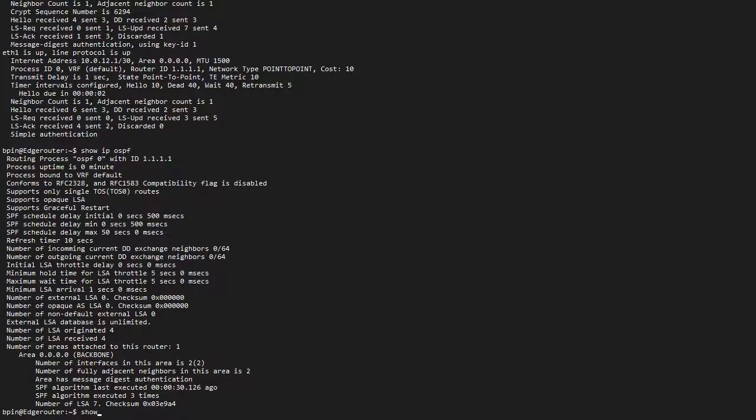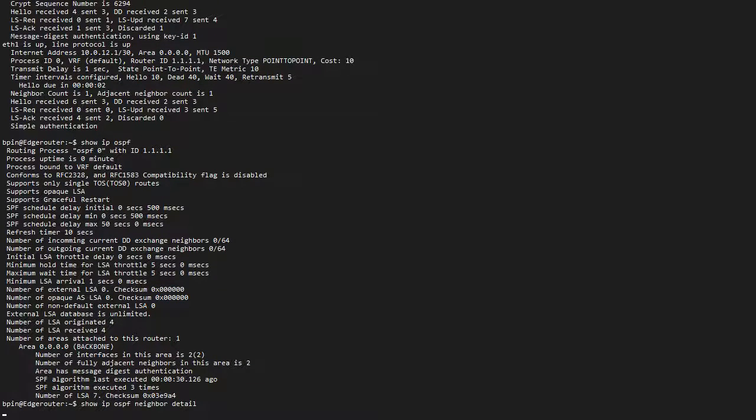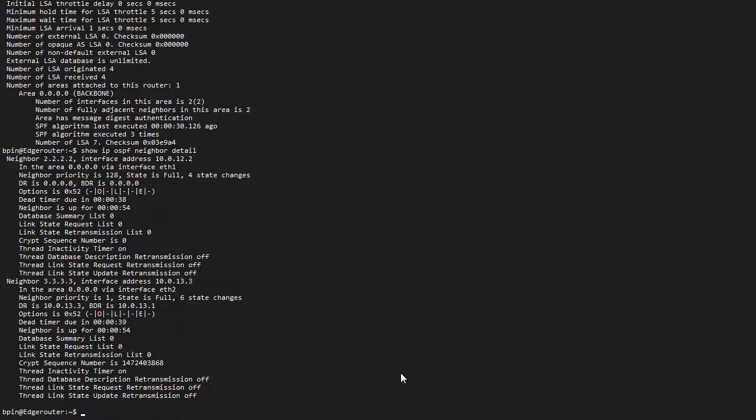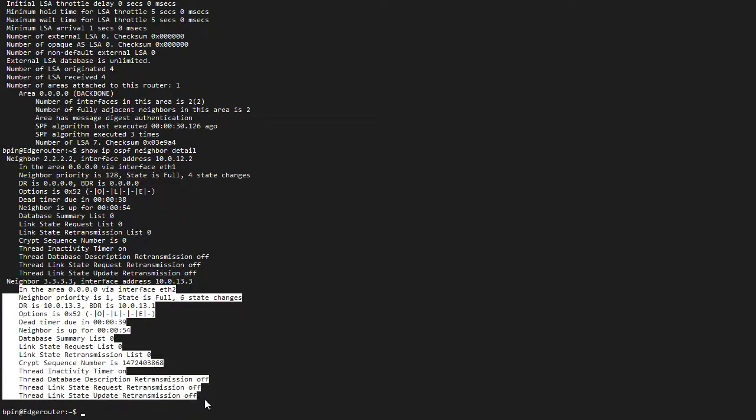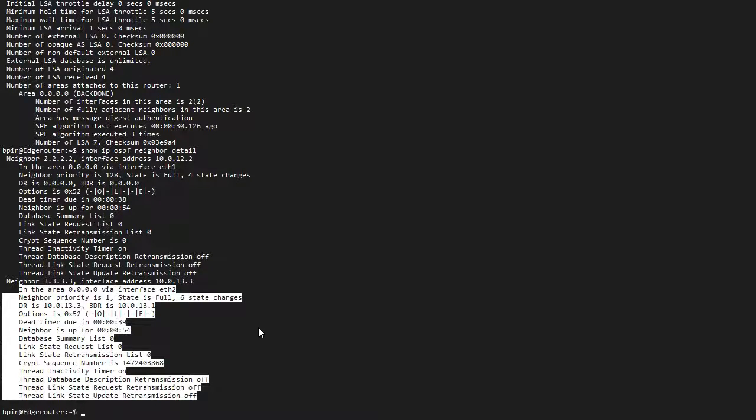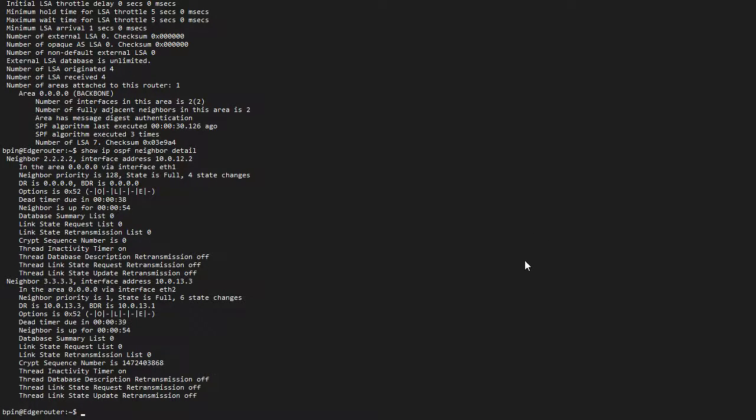If I show IP OSPF neighbor detail, I should see my neighbors being up. But I do not see what type of authentication my neighbors are using. So you've got to make sure that matches between your neighbors. The main authentication method that you want to use is, of course, MD5 and not plain text.